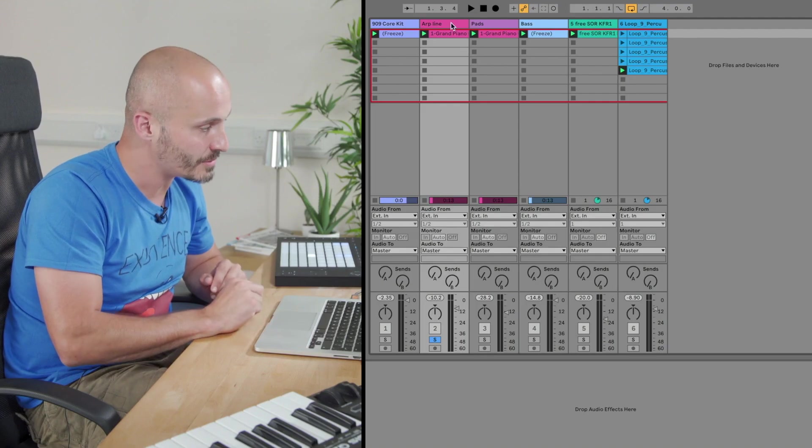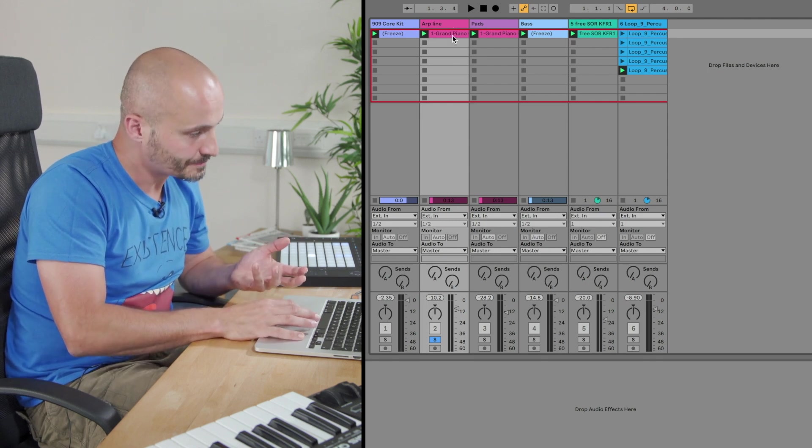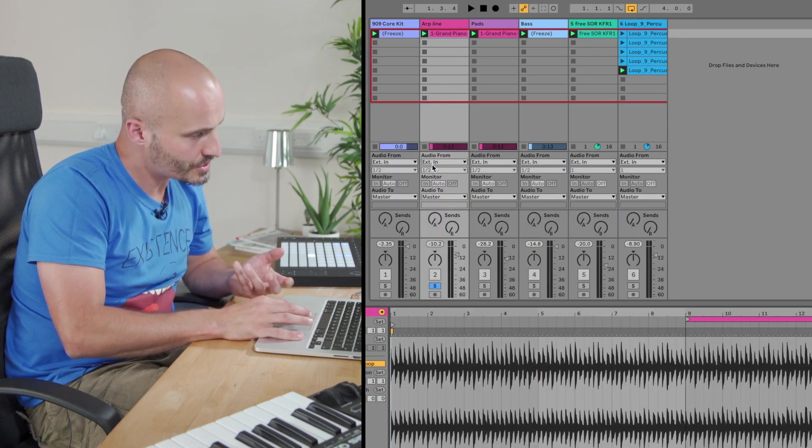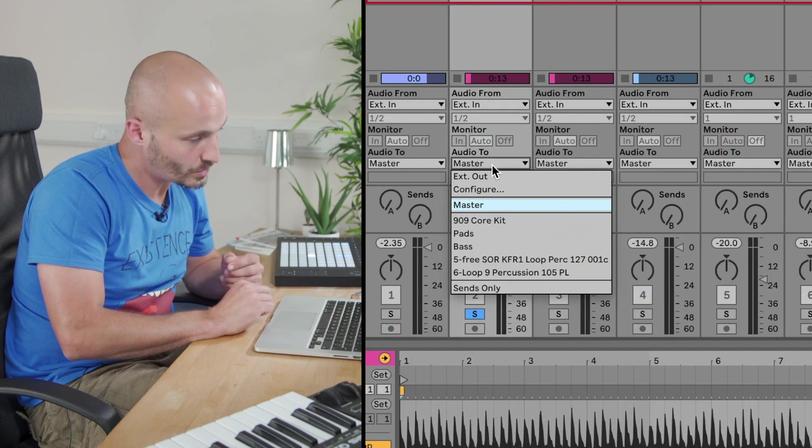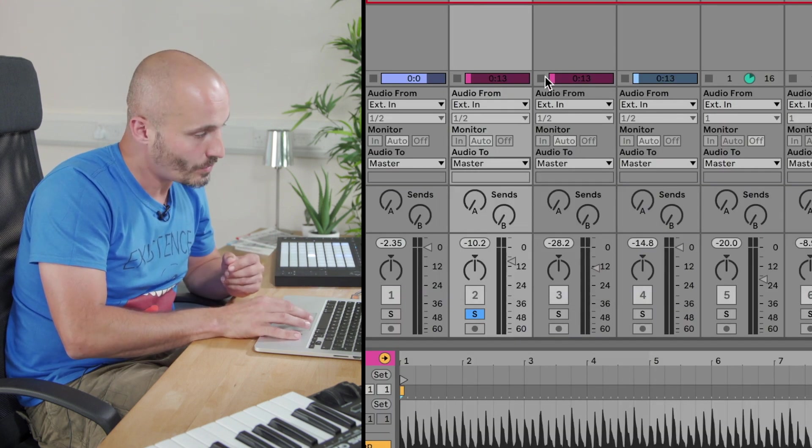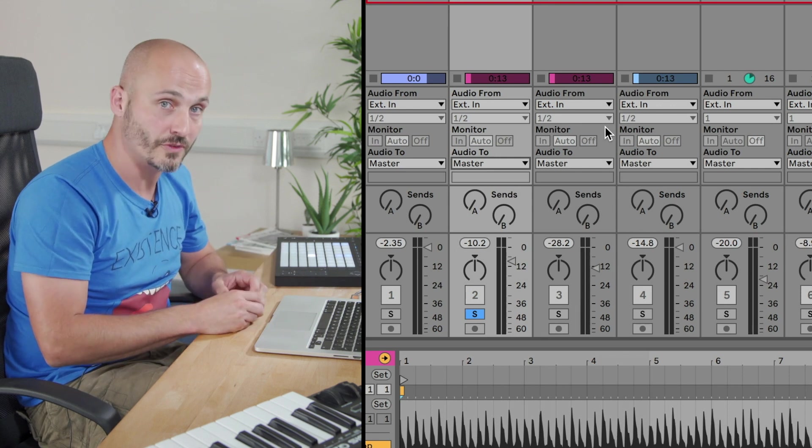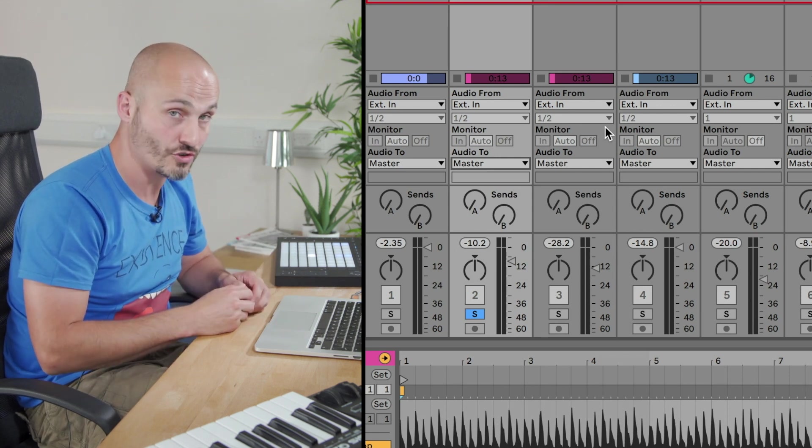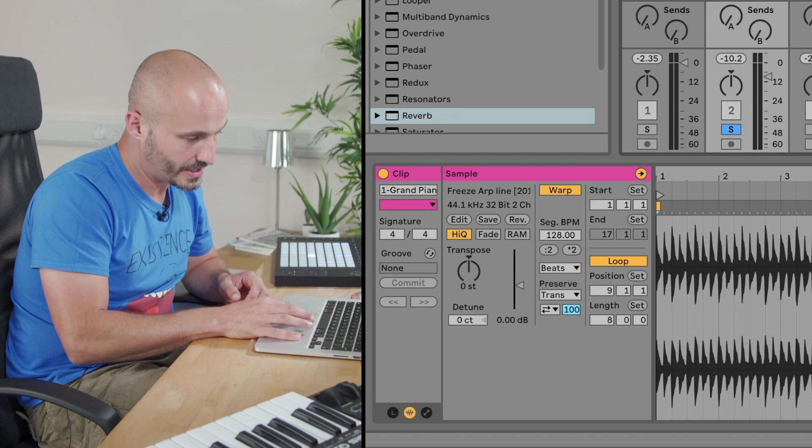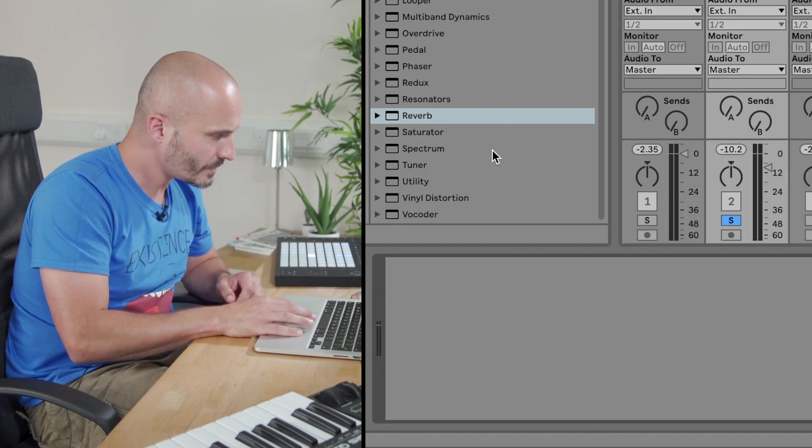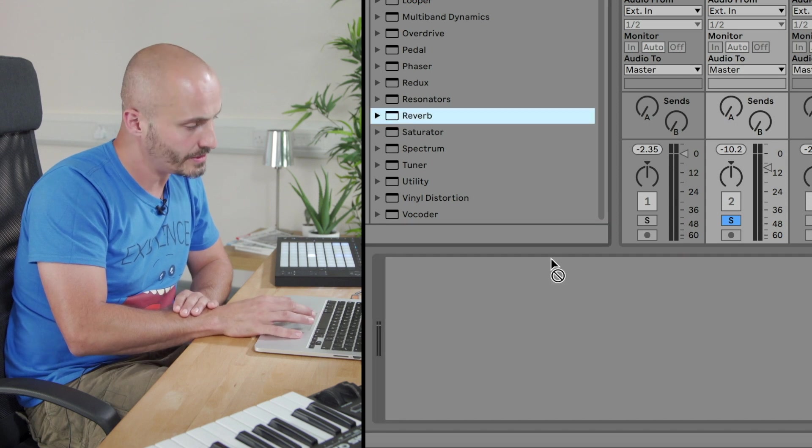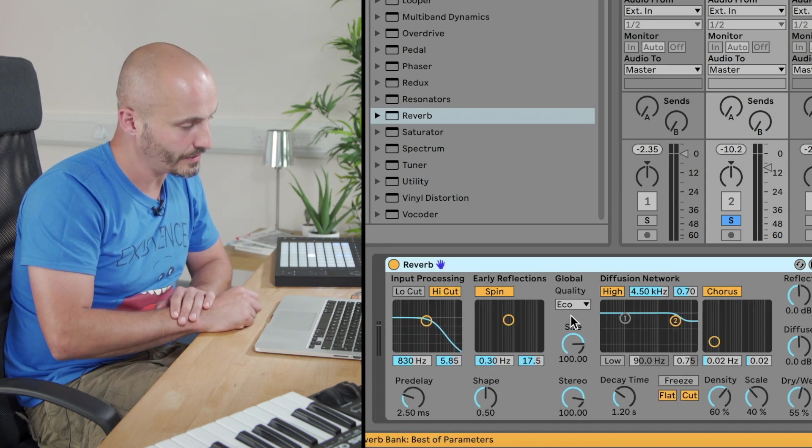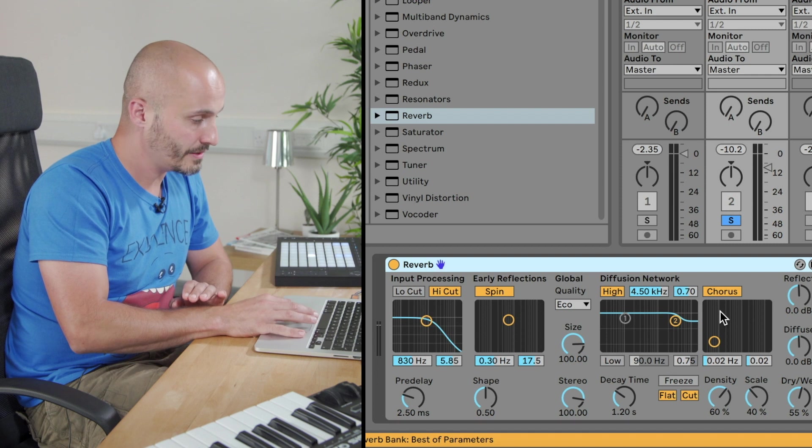So to do that in terms of the signal flow of Ableton Live's mixing environment, we have an audio clip here. That audio clip is running to the master via the Audio 2 setting there and we want to insert the signal before it gets to that master track. So if I just bring up the device view here, we grab a typical effect to just show this, a reverb, and we drag that down to that channel path.